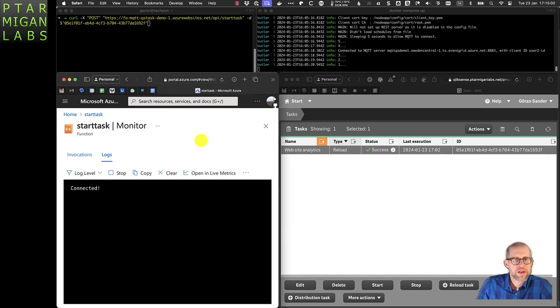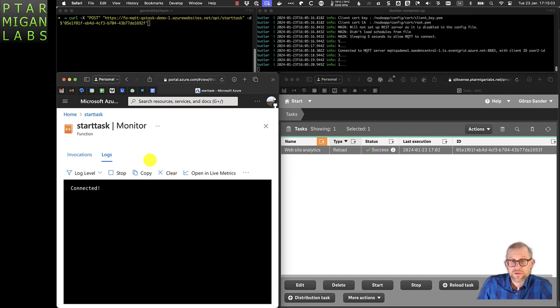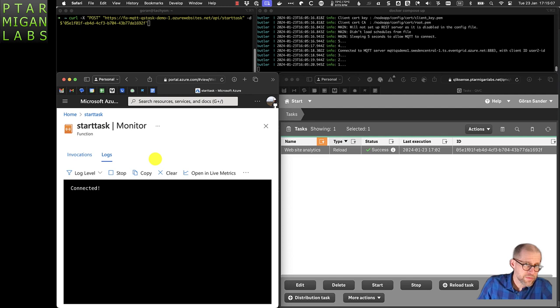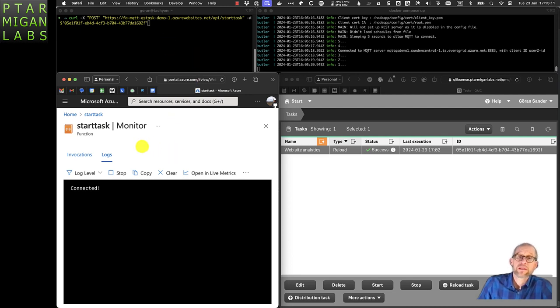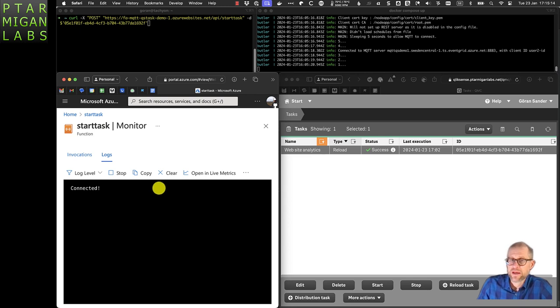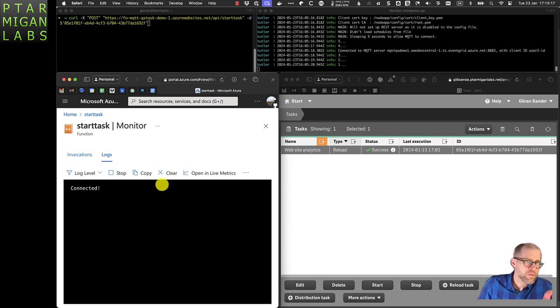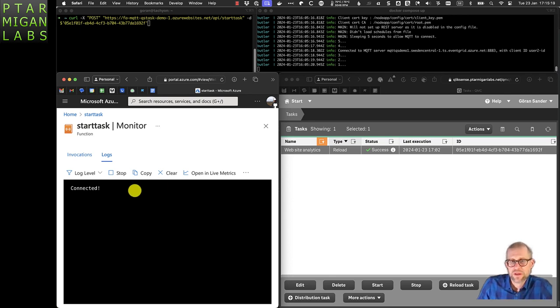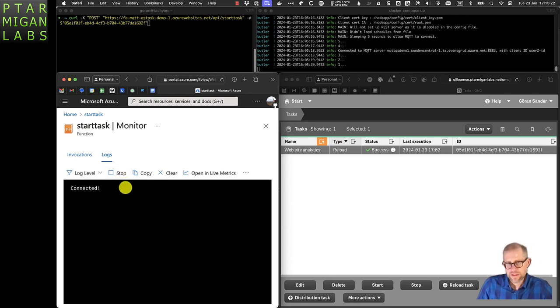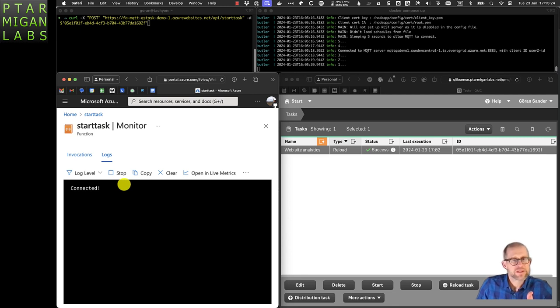At the bottom left here we have the logs from the Azure function app that the webhook triggers. After calling the webhook, this function app will trigger and it takes the payload from the HTTP call and forwards that body into MQTT.